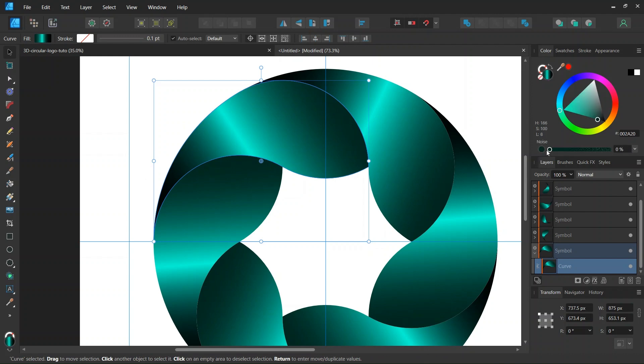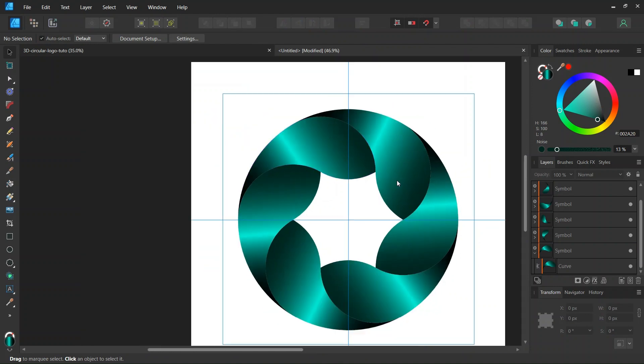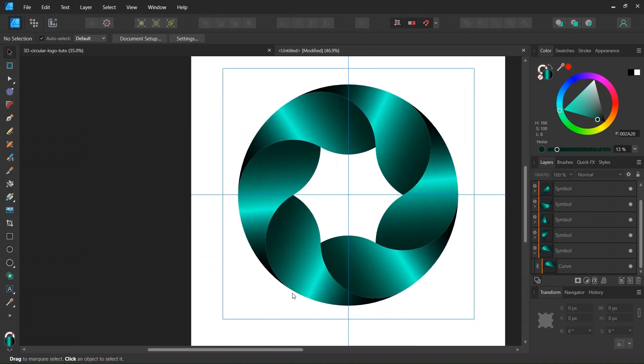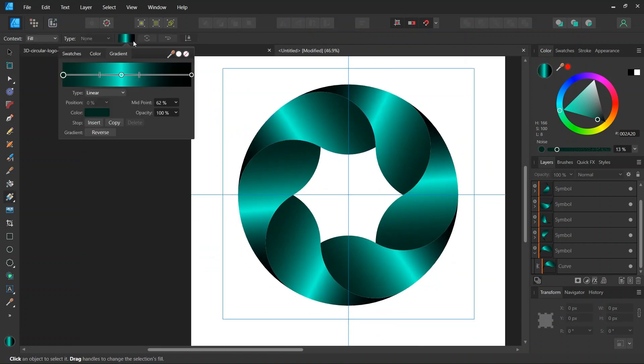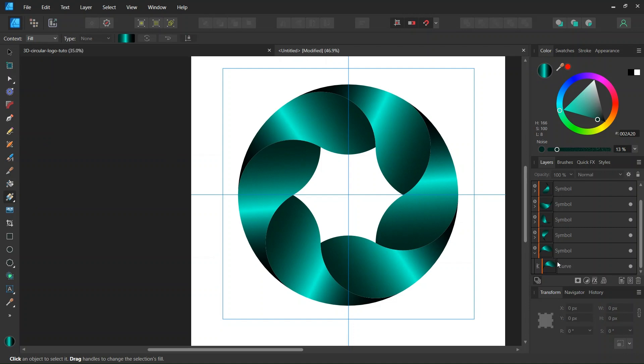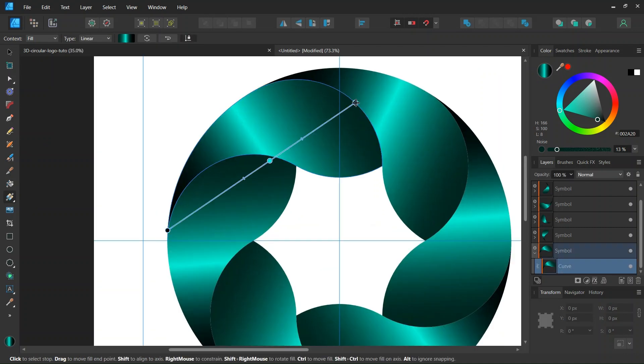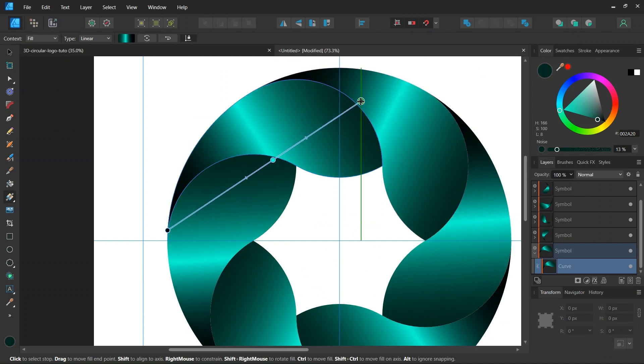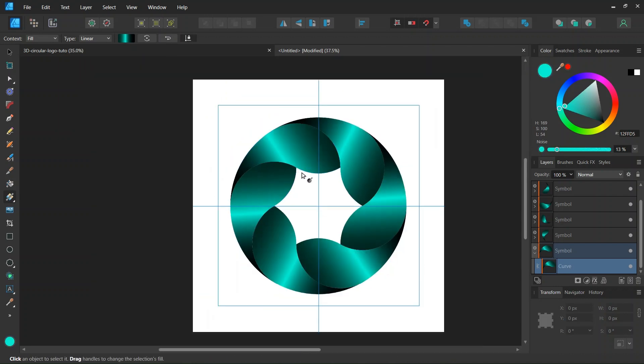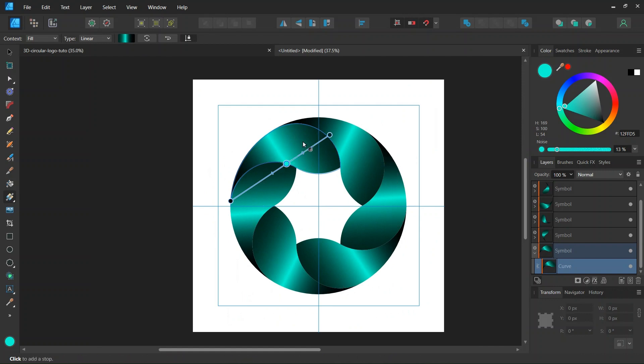And also if you want we can give it a bit of noise. And also if you want we can change the direction of the gradient. So this is the benefit of working with symbols. That makes the workflow much more dynamic and efficient.